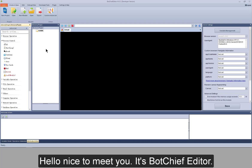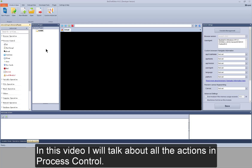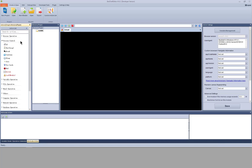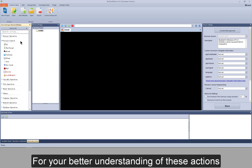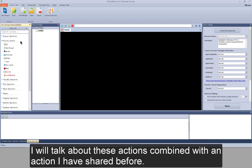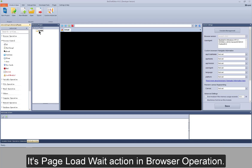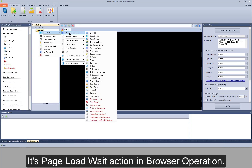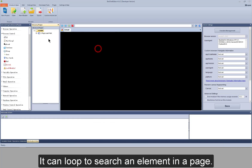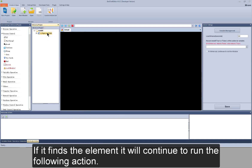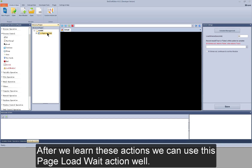Hello, nice to meet you. It's Botchiff Editor. In this video, I will talk about all the actions in process control. For your better understanding of these actions, I will talk about these actions combining with an action I have shared before. It's page load weight action in browser operation. It can loop to search an element in a page. If it finds the element, it will continue to run the following action. After we learn these actions, we can use this page load weight action well.